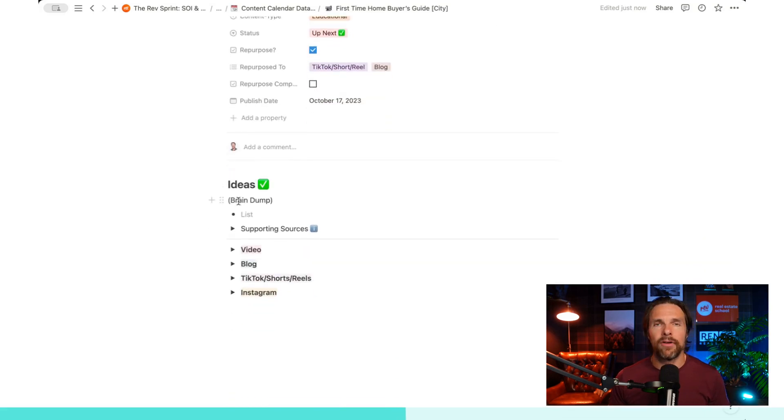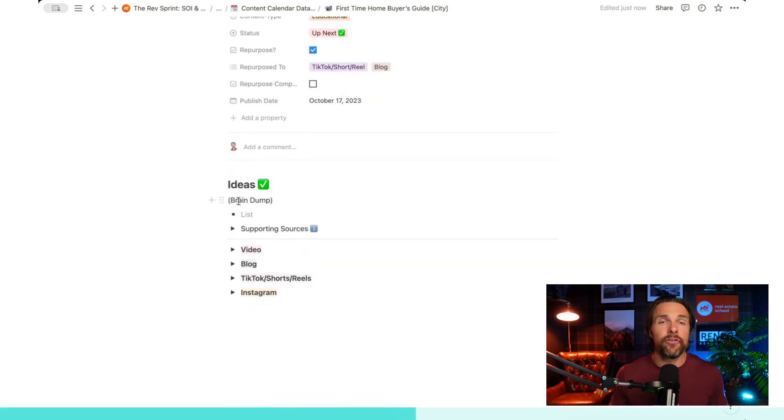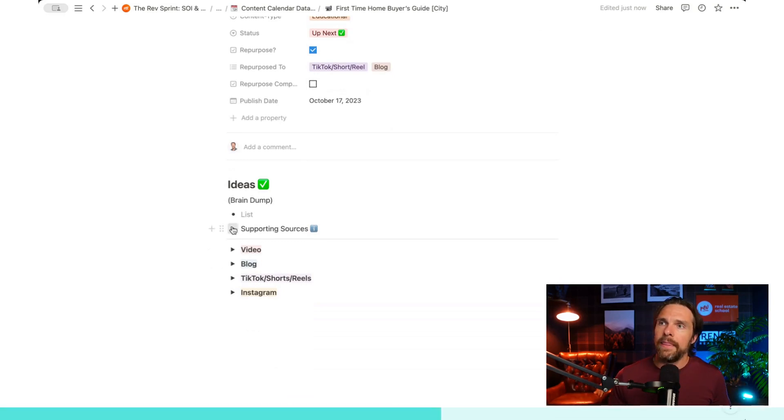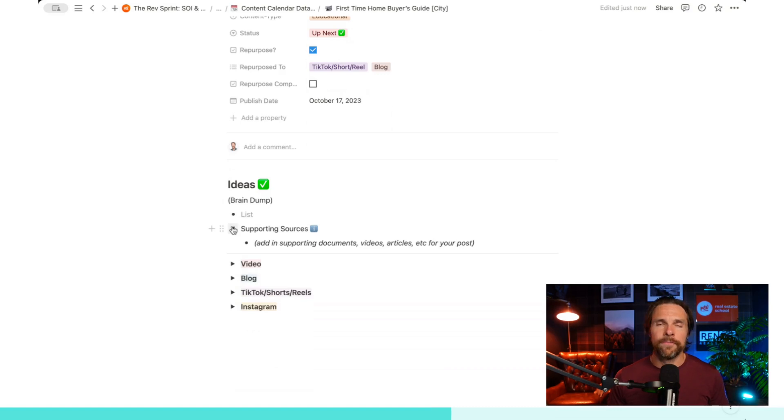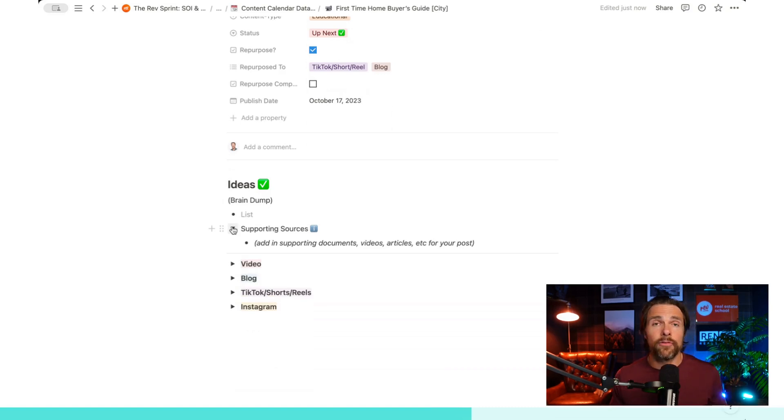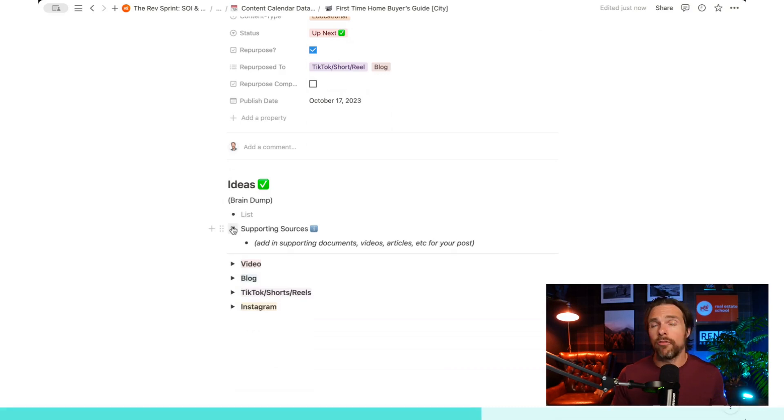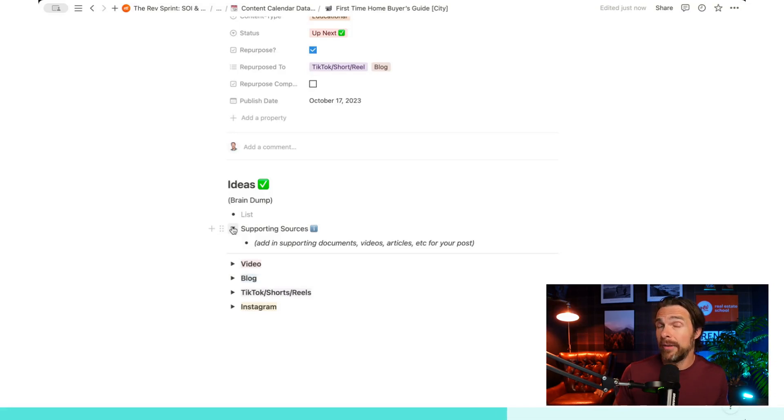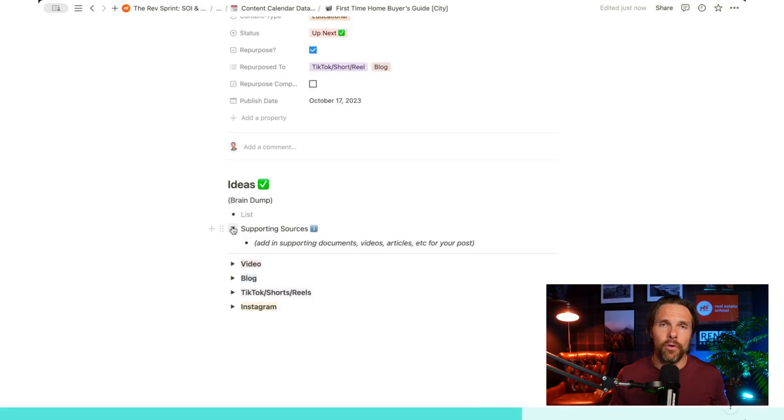Okay. Coming down here, we have our ideas. So another brain dump. This is a spot where again, we do not want to filter ourselves. We just want to put in all the ideas that we possibly can. And then down here we have our supporting sources. So if we end up creating a piece of content and then we get some sources from elsewhere, this is a great place for us to remind ourselves in order to actually reference that content. Or it's also a great reminder. If we come back to this piece of content, we want to know where we actually got our information from. It's all going to live here for us.